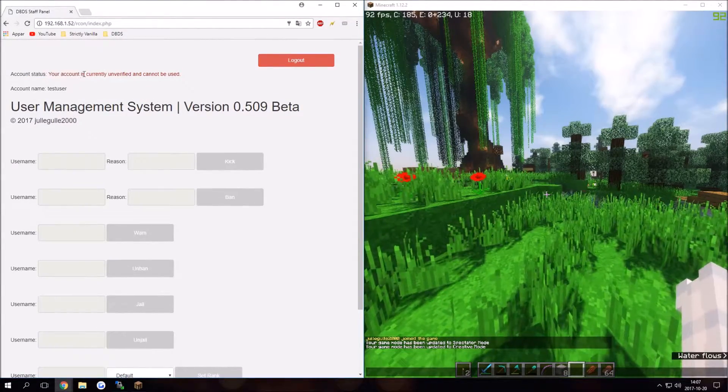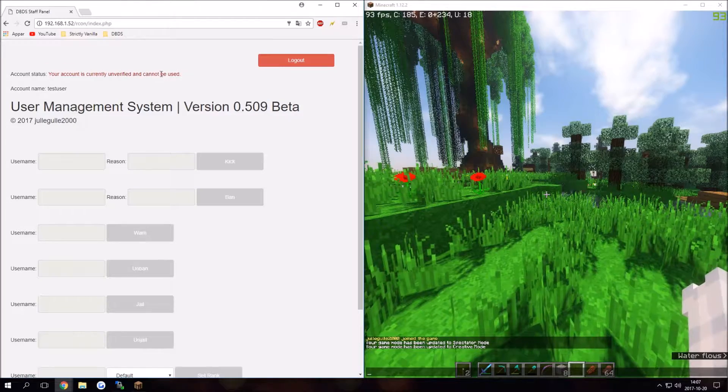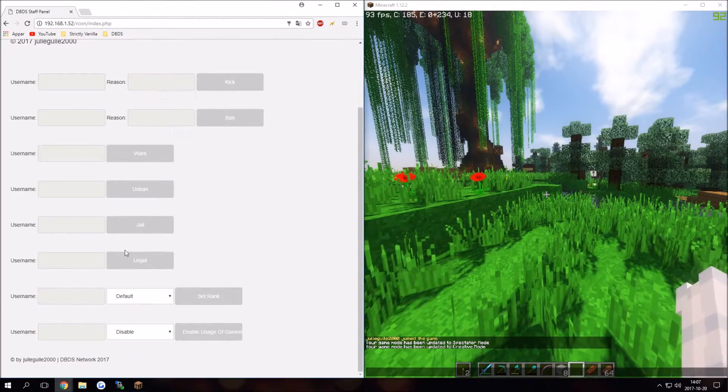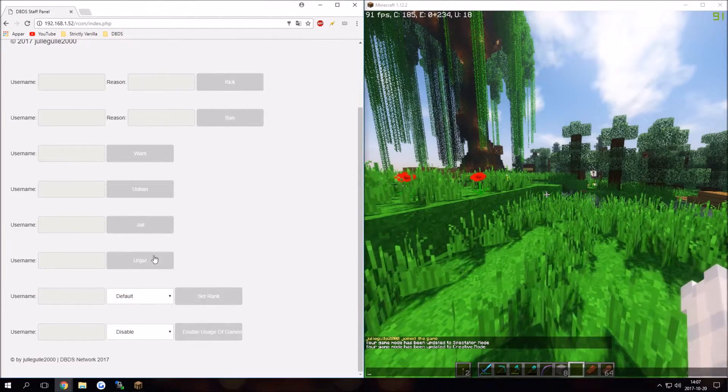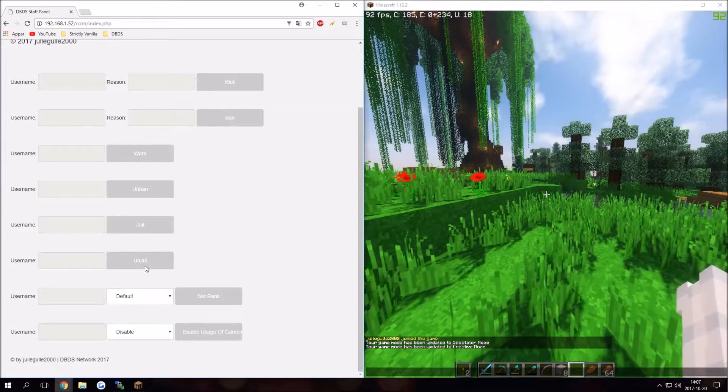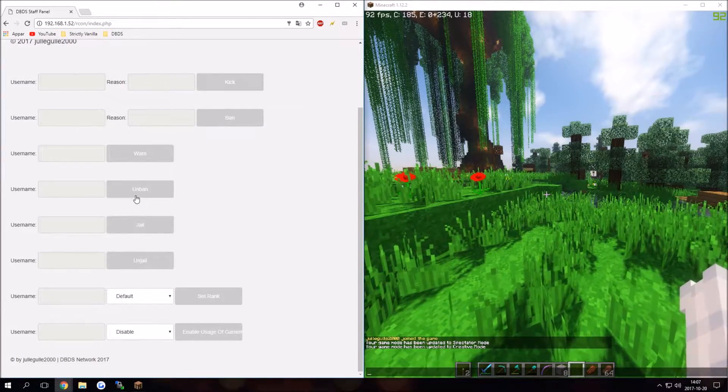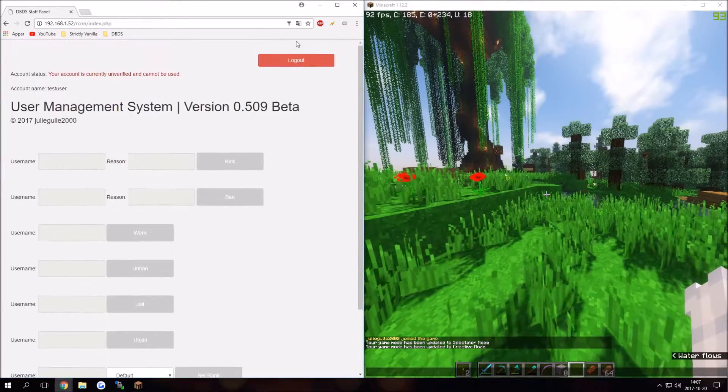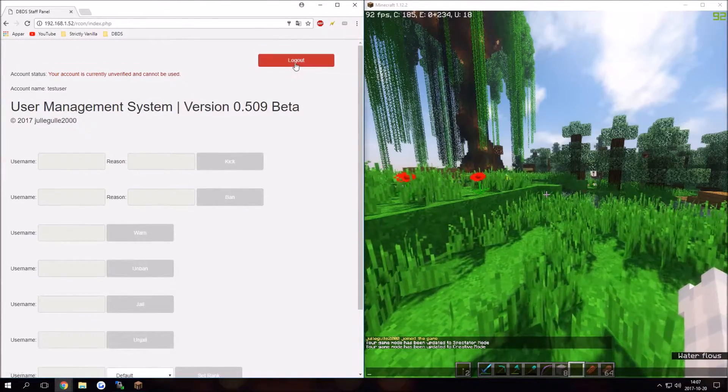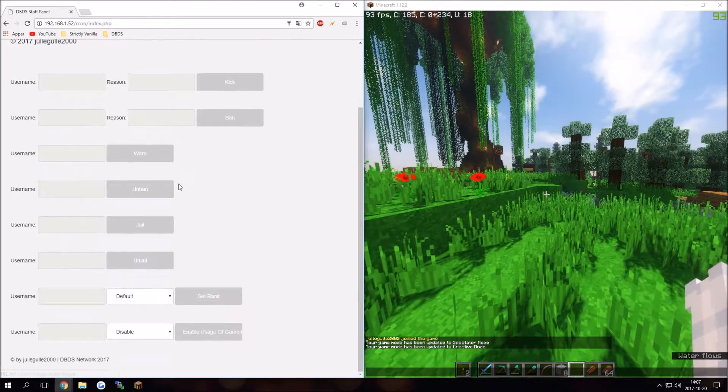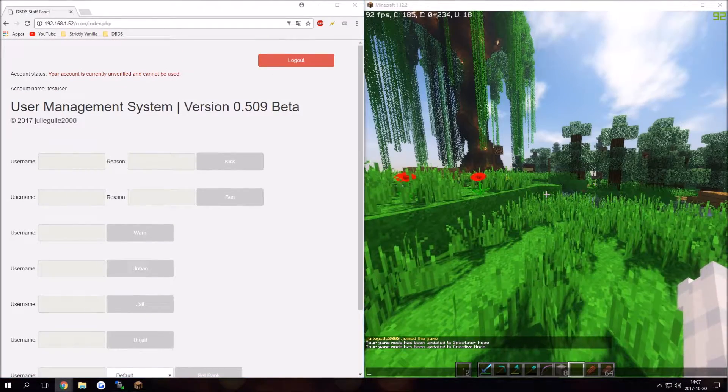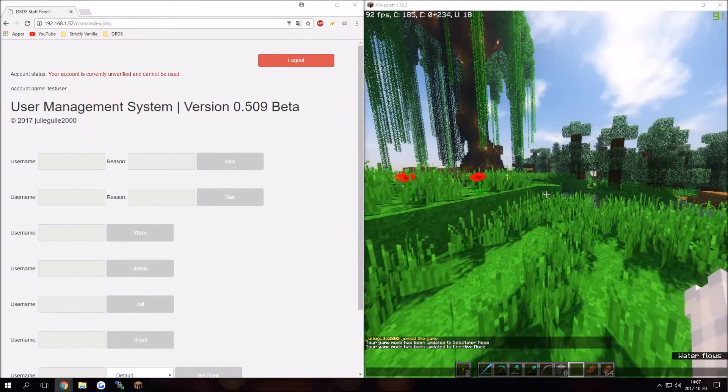Account status: your account is currently on bare fair, cannot be used. All these buttons are grayed out. We cannot click anything, we cannot do anything basically. We can still log out of course, but here I have on my other screen PHP MyAdmin where I can set my rank.